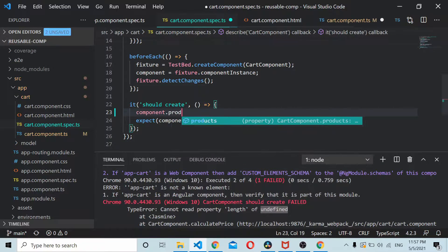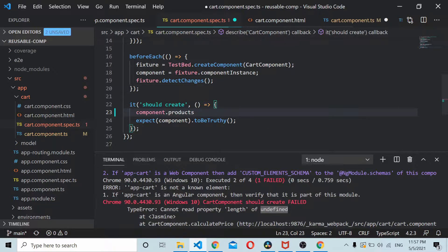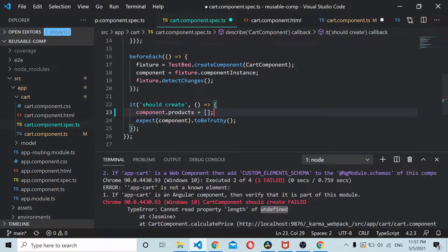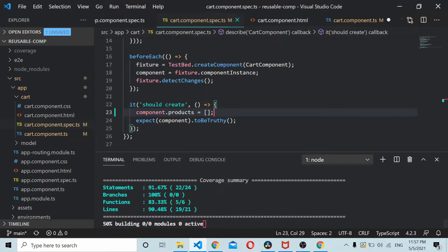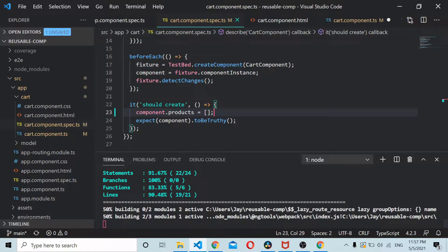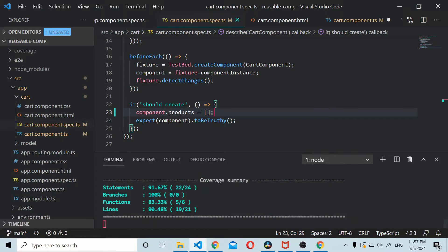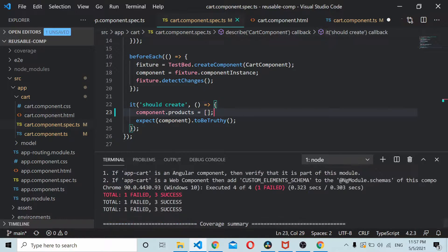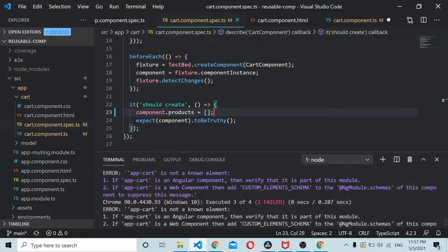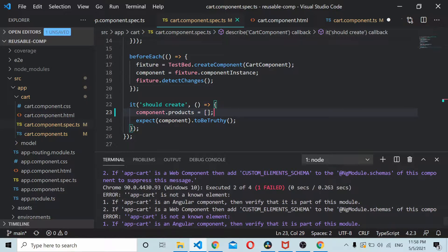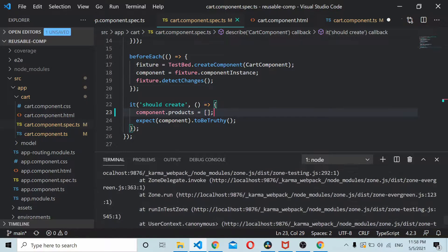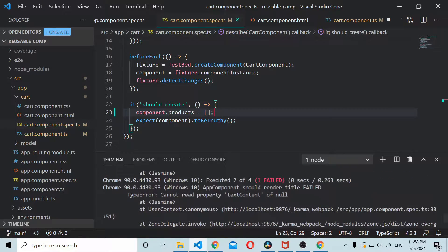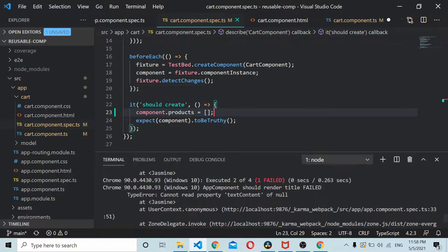If you run the test cases again, one of the failed test cases goes away and now one is getting failed again. So we just need to check what's failing here.